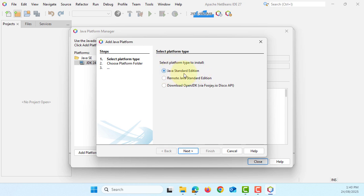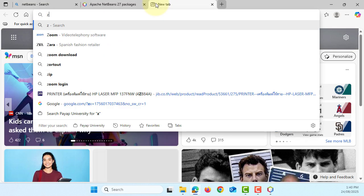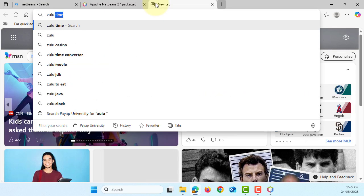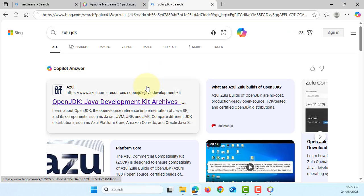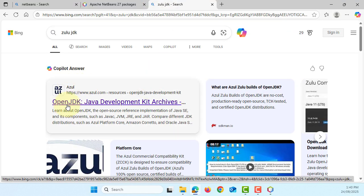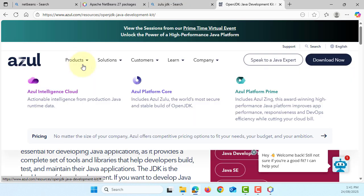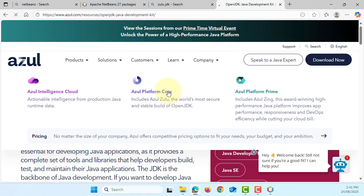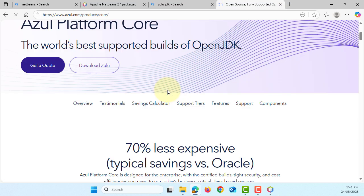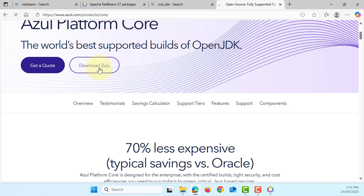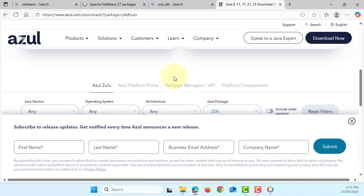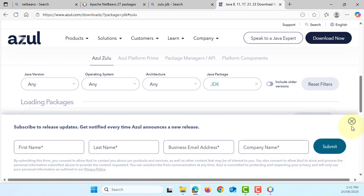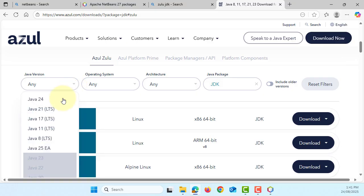So let's go back here. You just type Zulu JDK. Okay, this is Azure's OpenJDK. There is option to download. Okay, here as you can see this is the secure stable build of OpenJDK. This is what I'm looking for. Download Zulu. Let me close it. So there is the version. Let me select latest version.